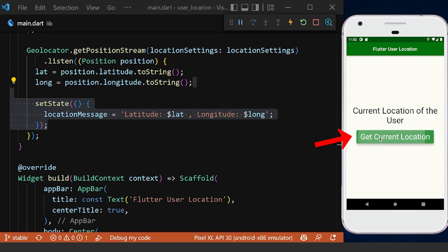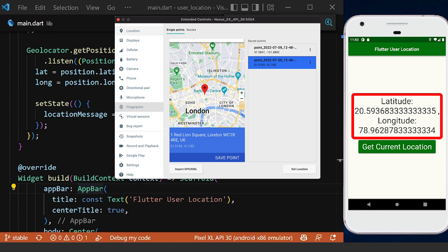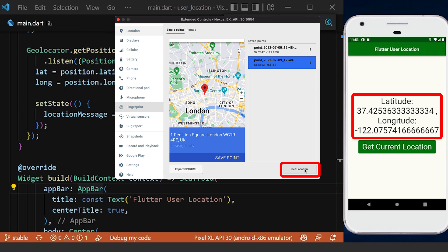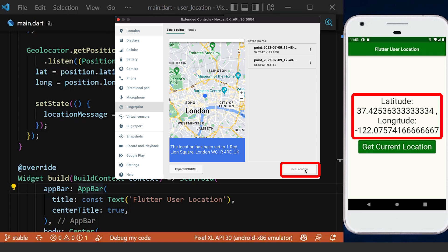Now if we click on the button, we will get the current location of the device, and if we change the location, we can see that our latitude and longitude will change also.